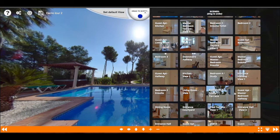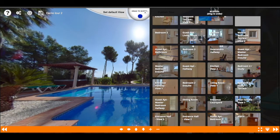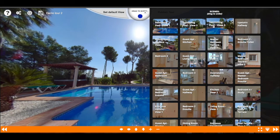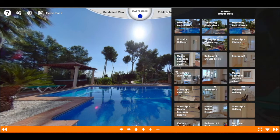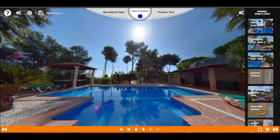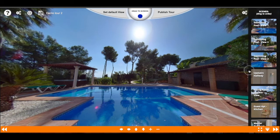Let me just focus on the swimming pools here. We have three images of the swimming pool and you can drag everything in the right order so that when the player shows the thumbnails on the bottom, you will see them in the right order.